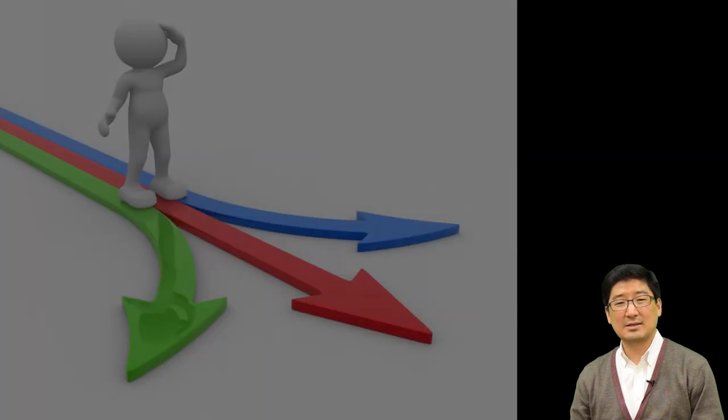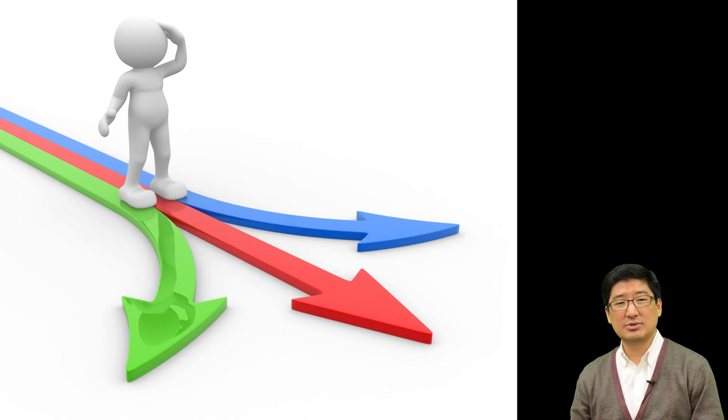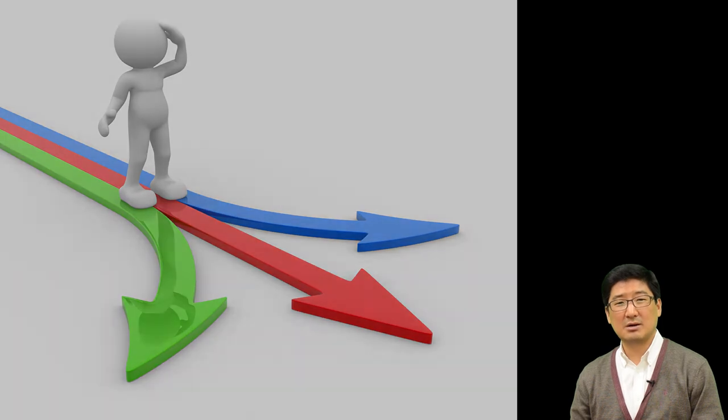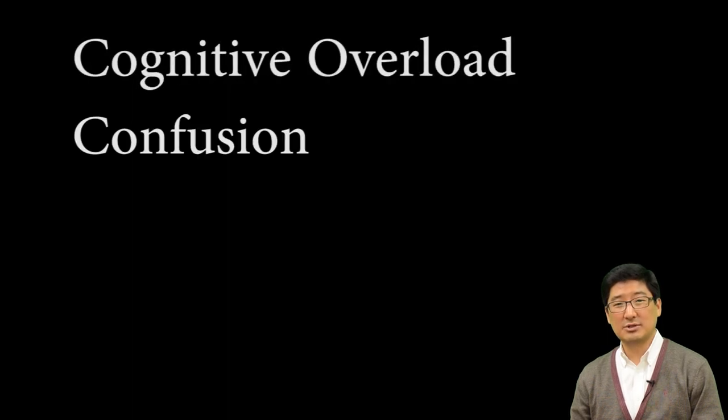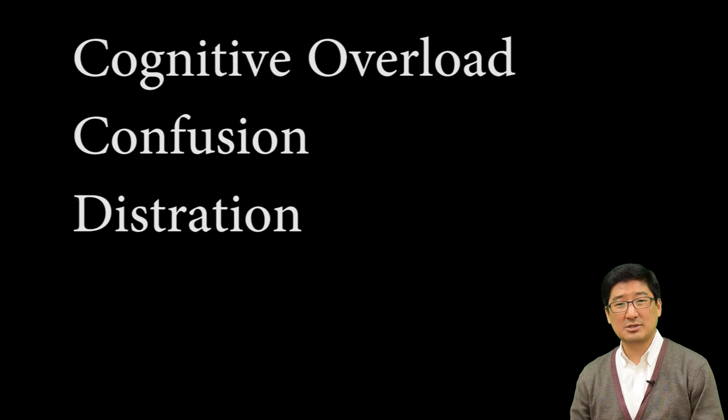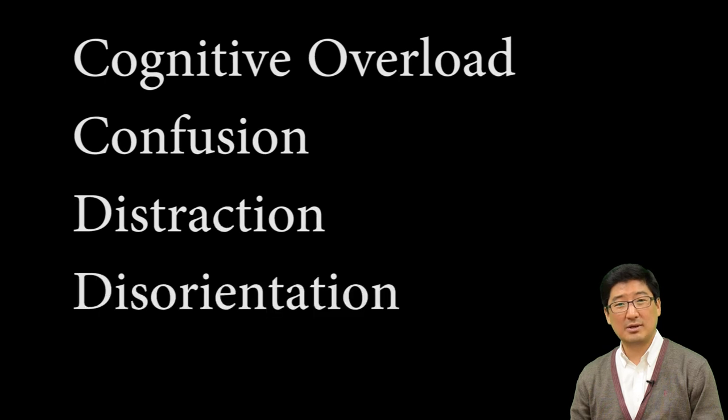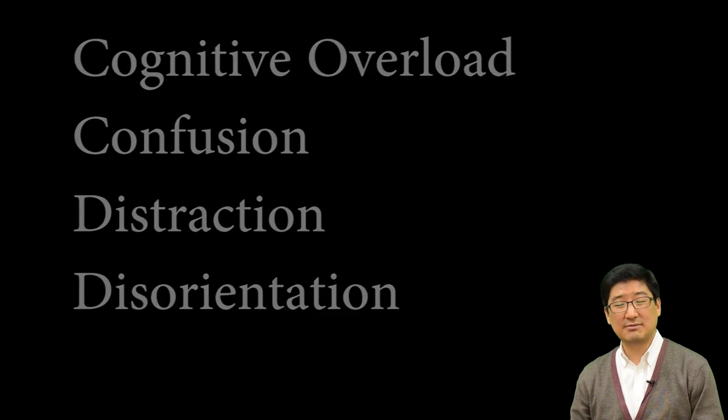If your solution is not designed under the cohesion principle, your solution may cause cognitive load, confusion, distraction, and or disorientation for users.